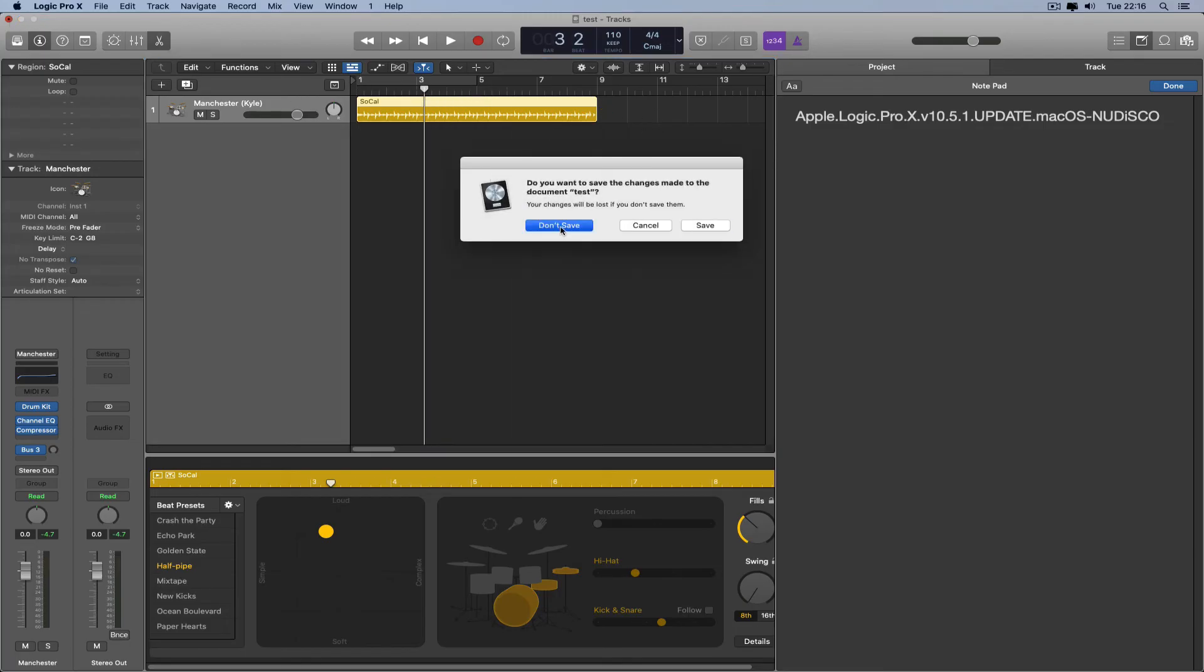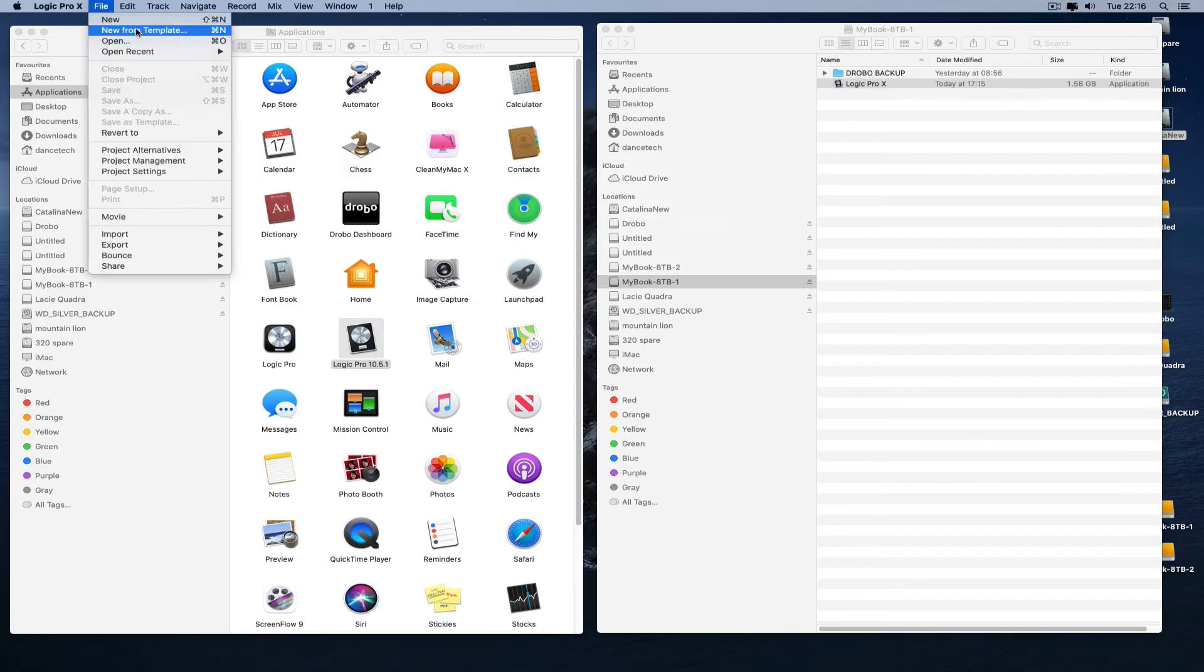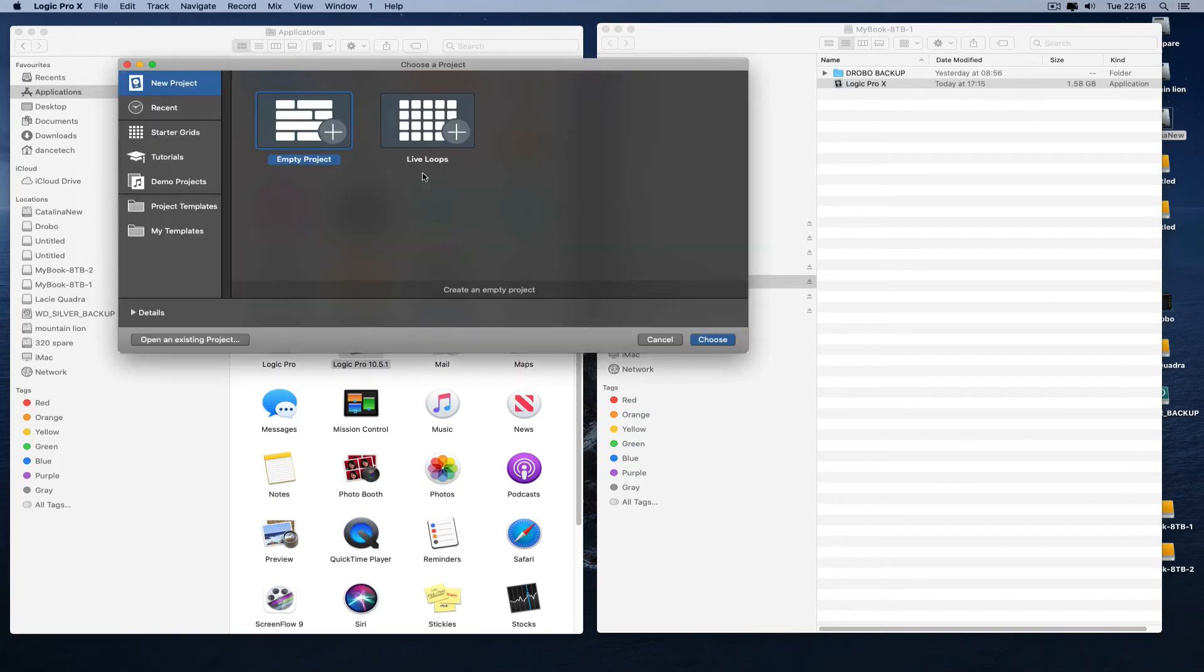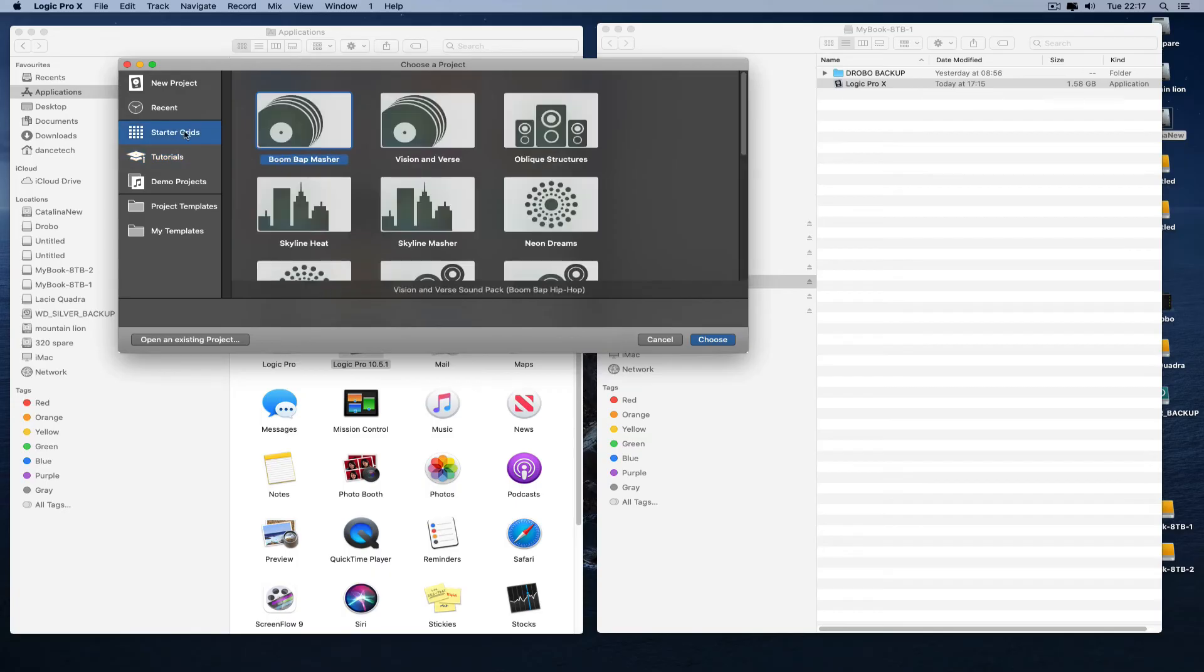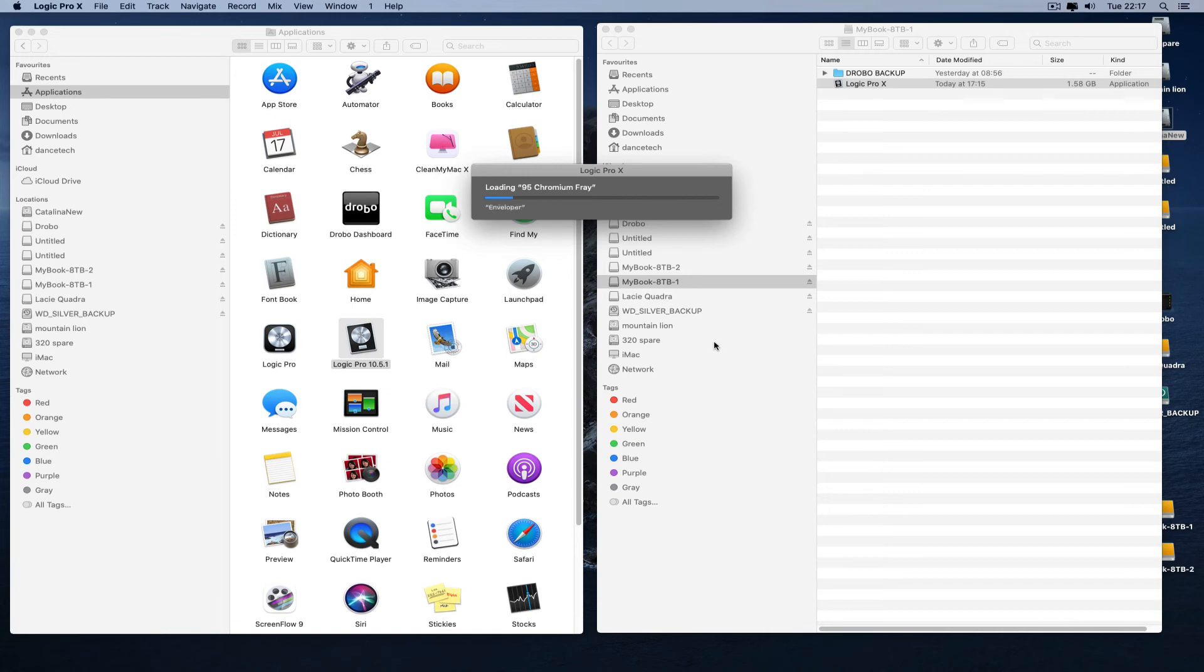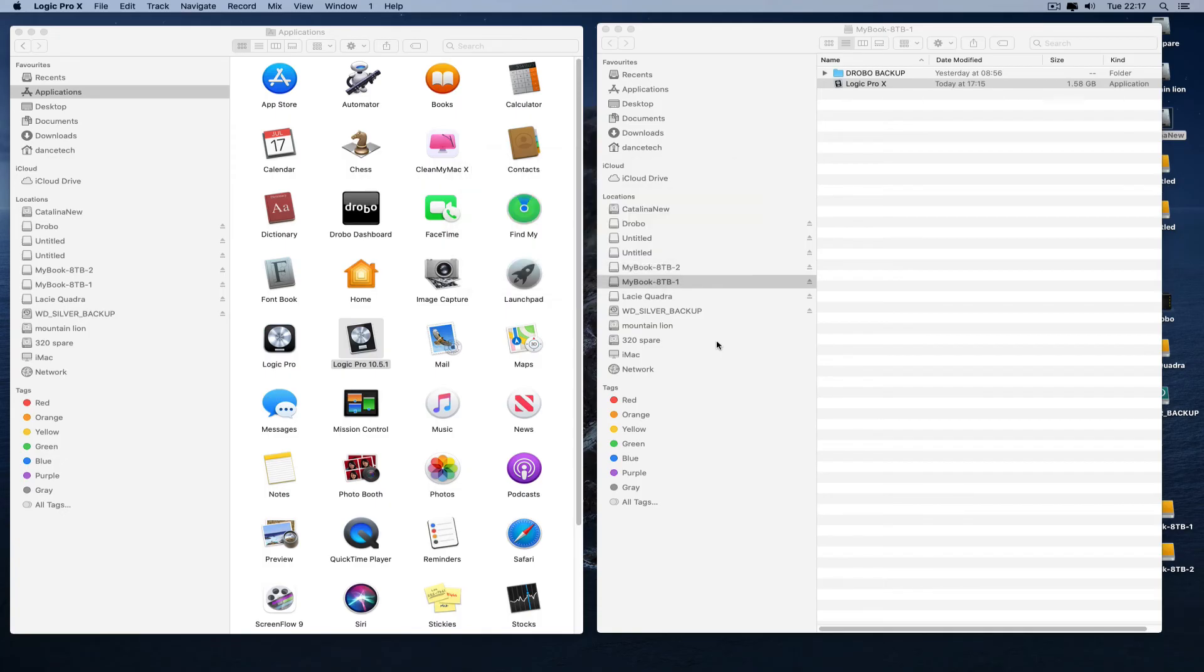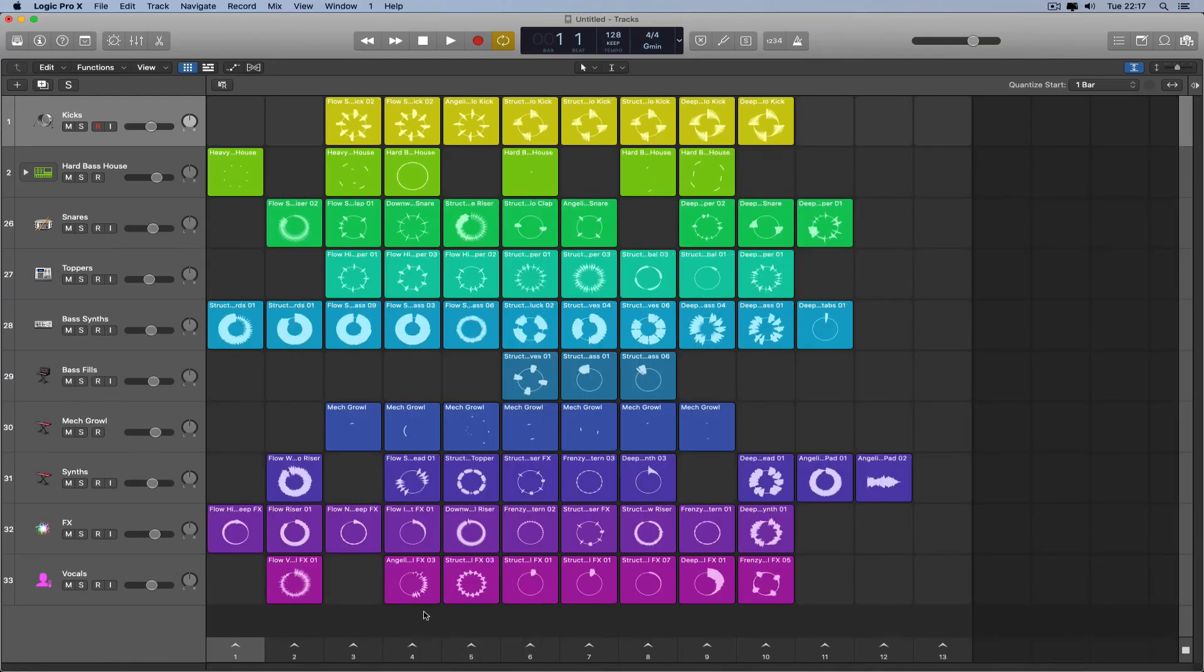10.5.1 gives you absolutely all of the features. It gives you all the features the same as Logic 10.6.1. Live Loops, everything. I'm just loading up one of the demos for the Live Loops. Look, everything's working, absolutely lovely.